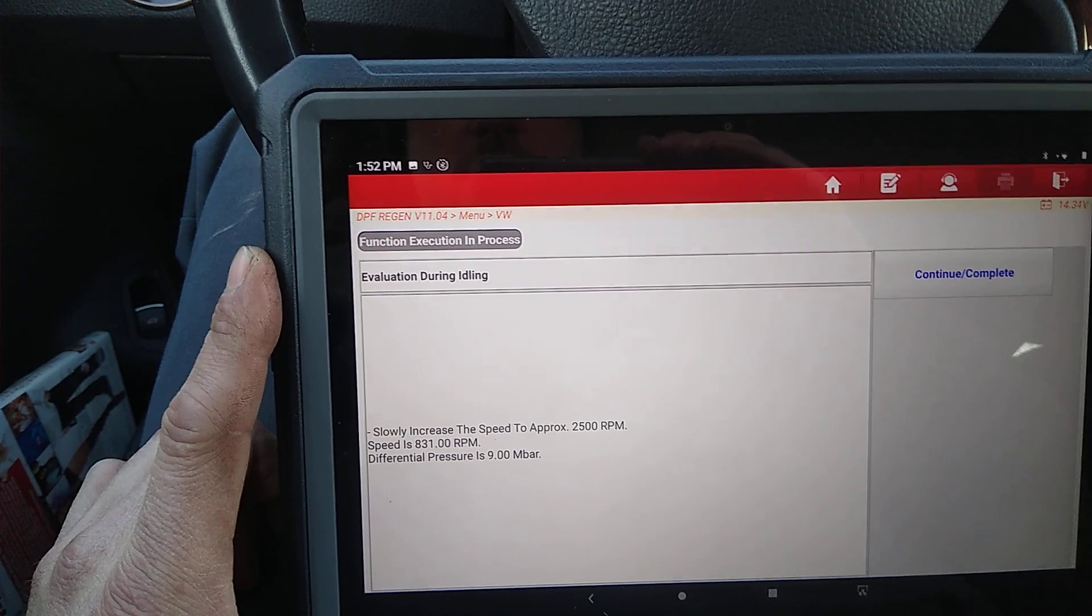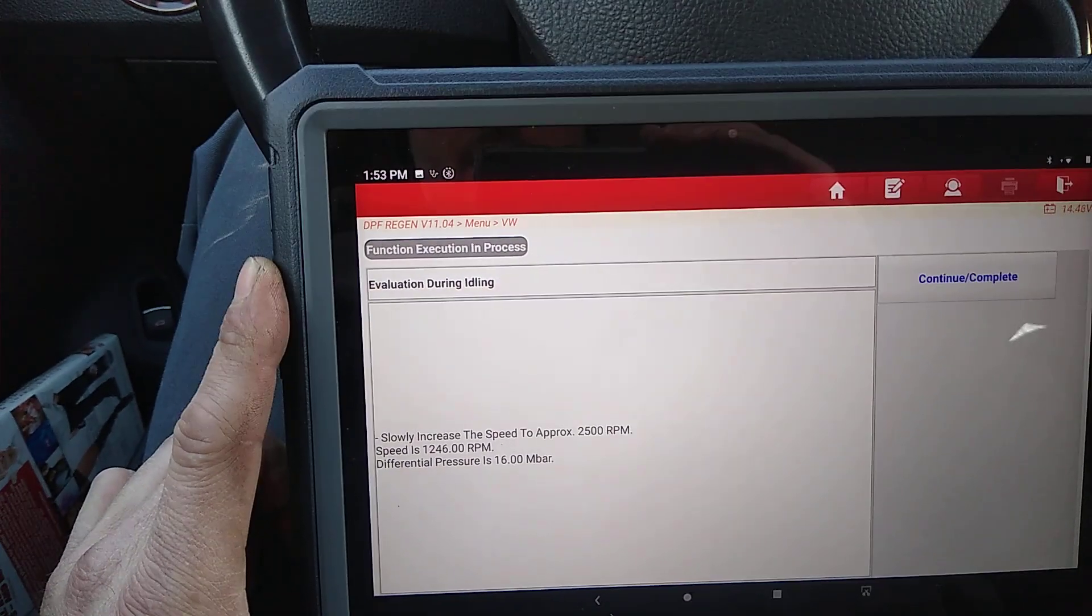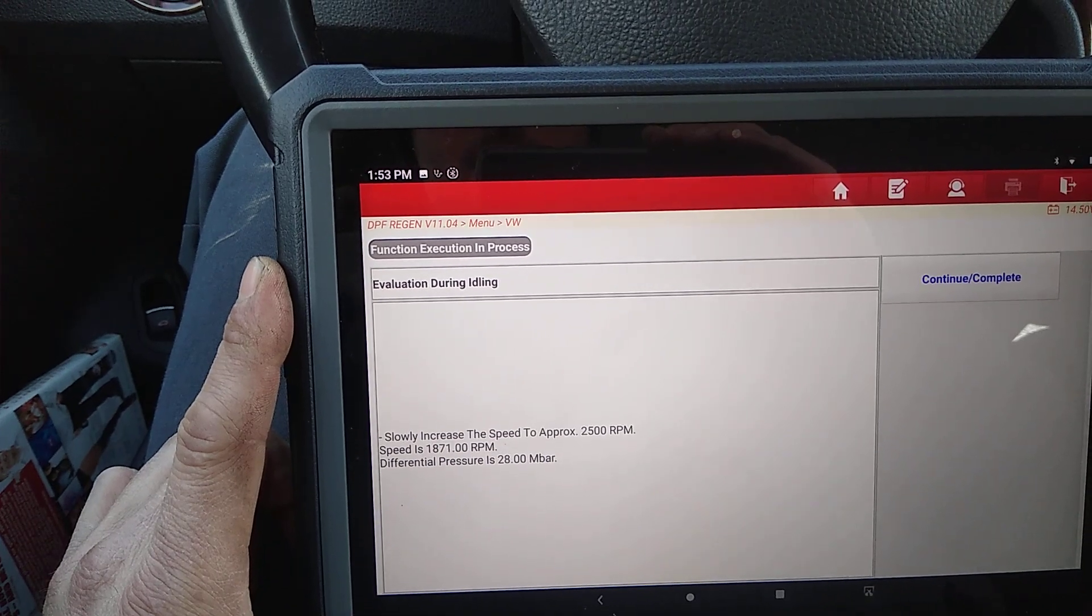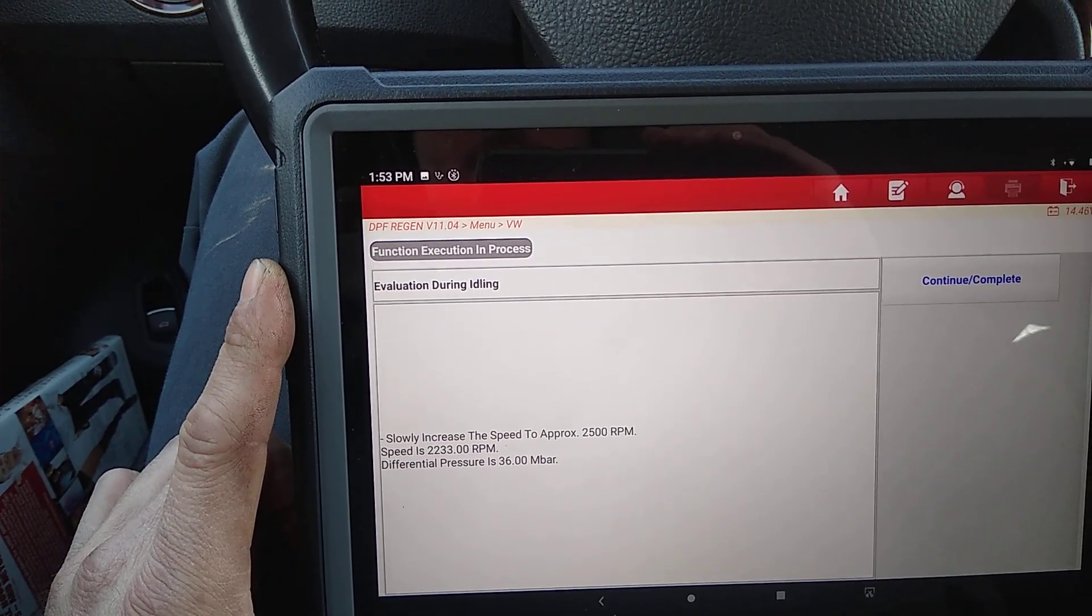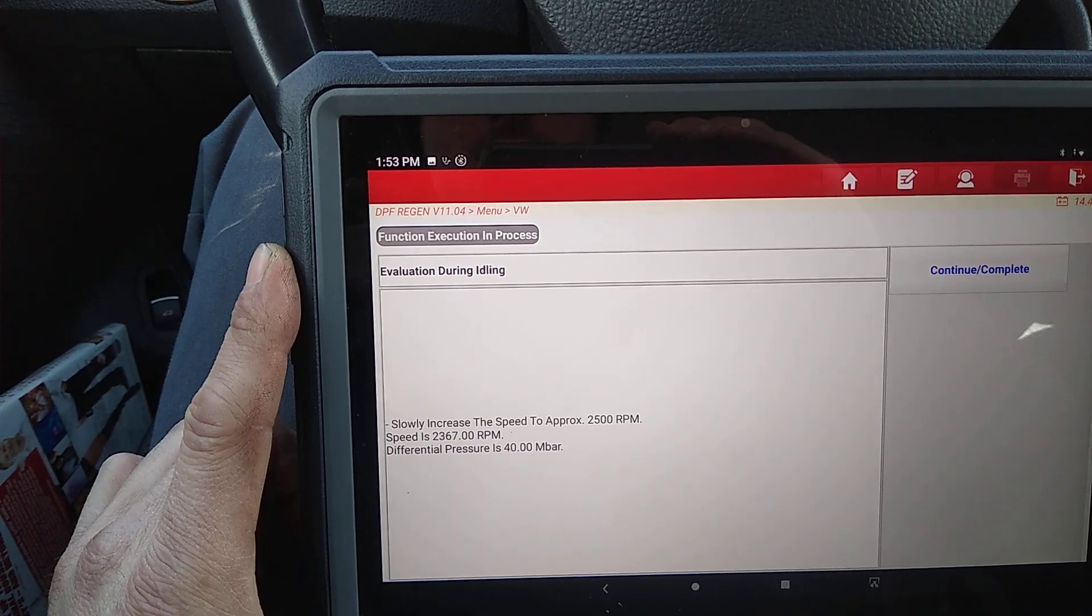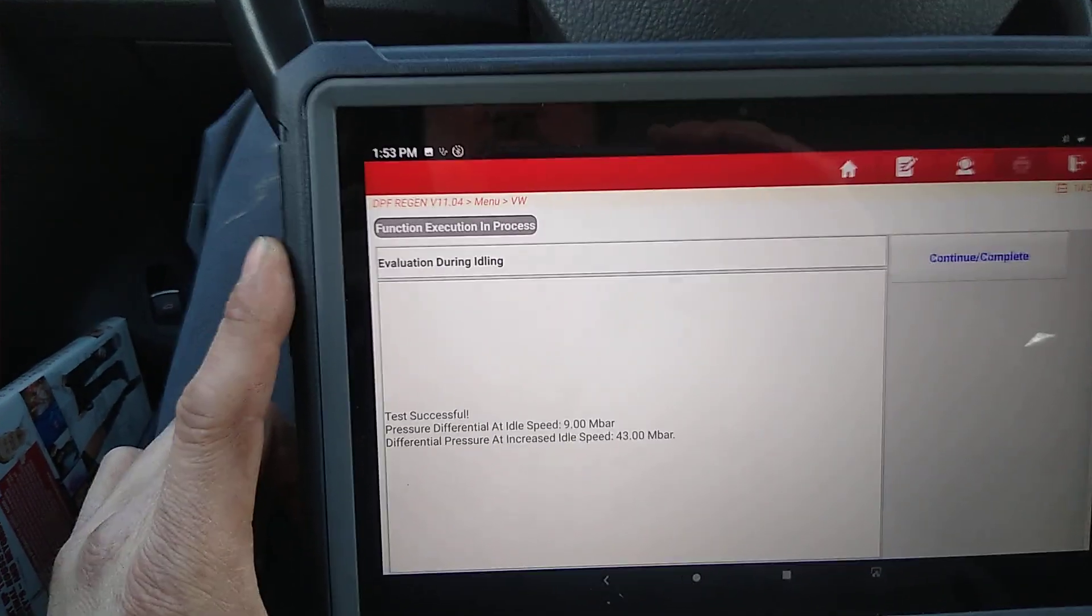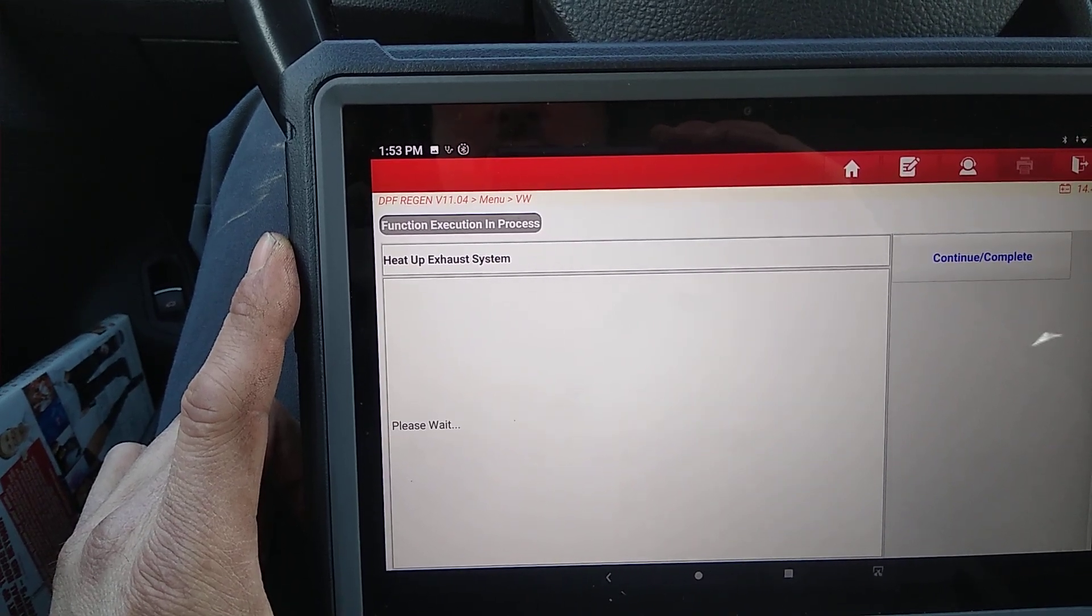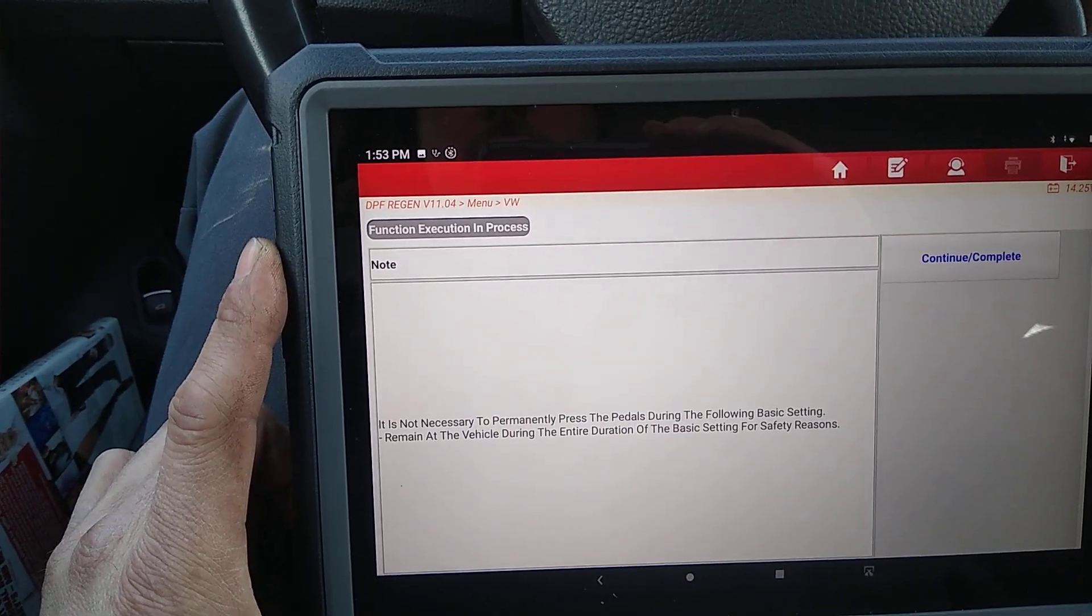Slowly increase to 2,500 RPM. As soon as it says release, you've got to do it quick, because I did hold on there one time, and it kicked it out because I didn't release quick enough.